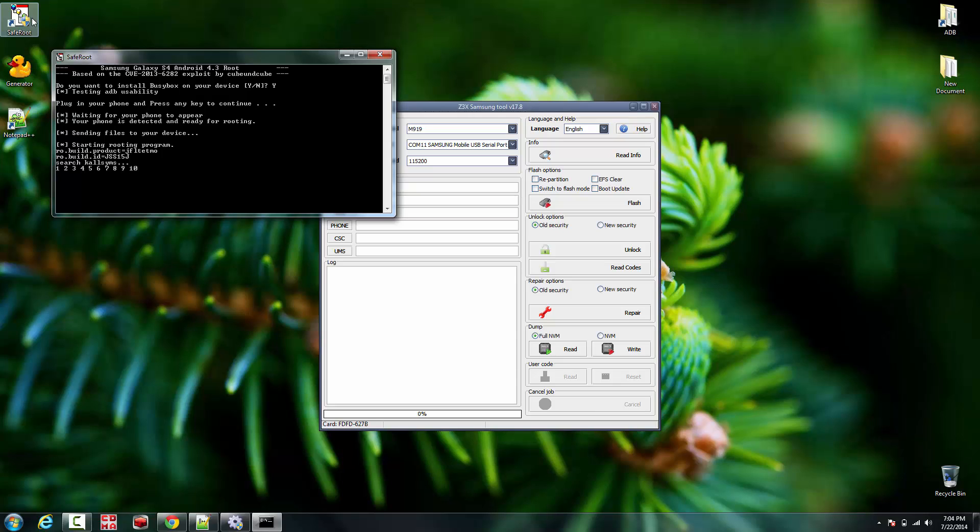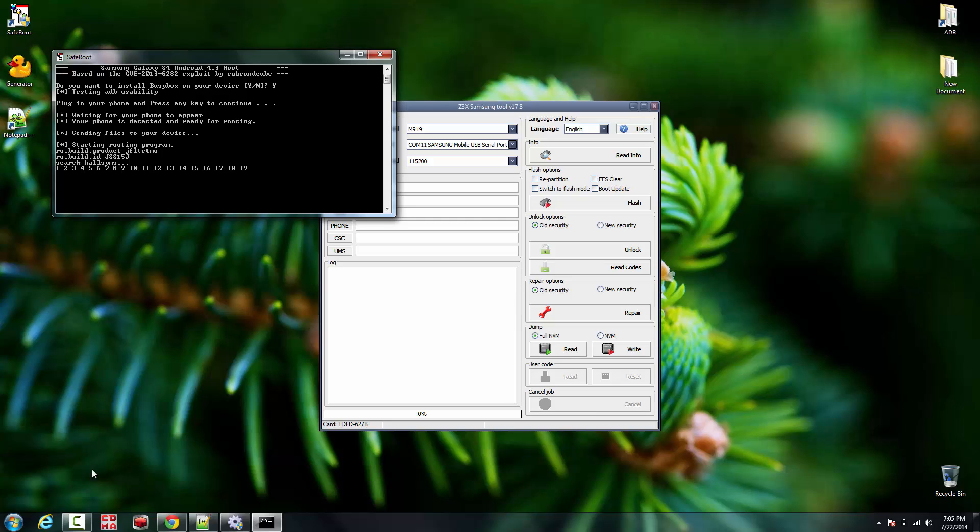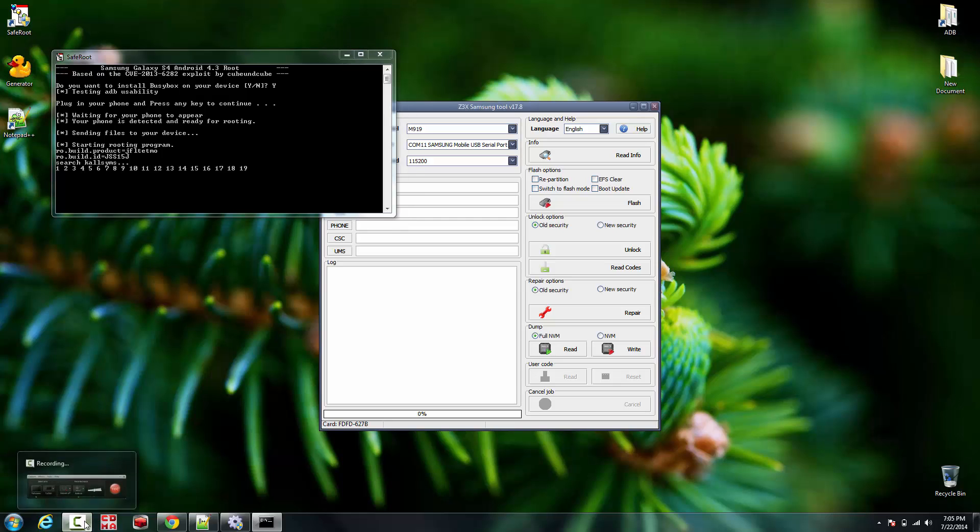Just let it do whatever it has to do on the command prompt right here in the batch file. I'm gonna pause this video right here, and it's gonna take probably like a minute or two. I don't want to keep you looking at the screen for a bit, so I'll be back once this is done.